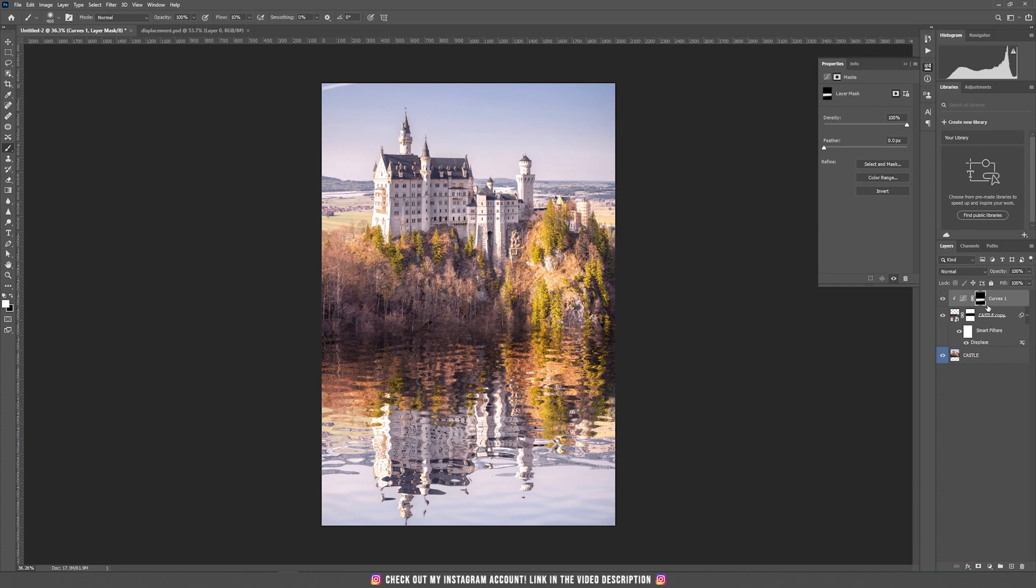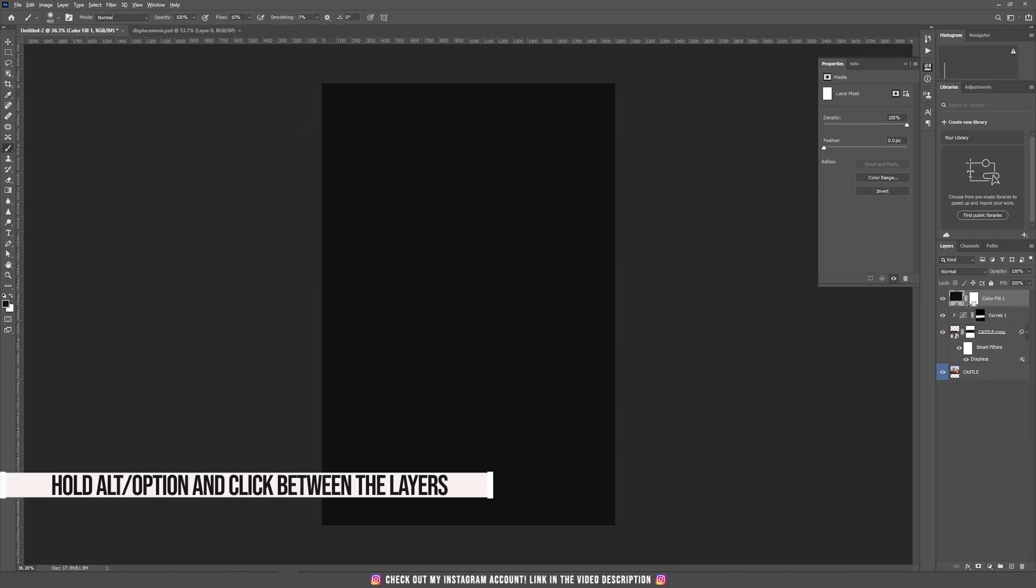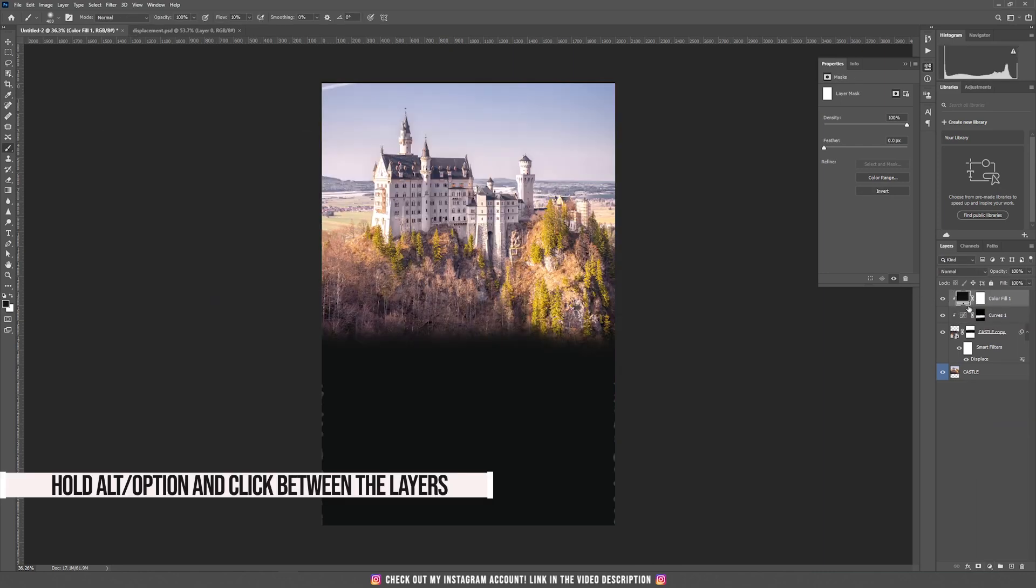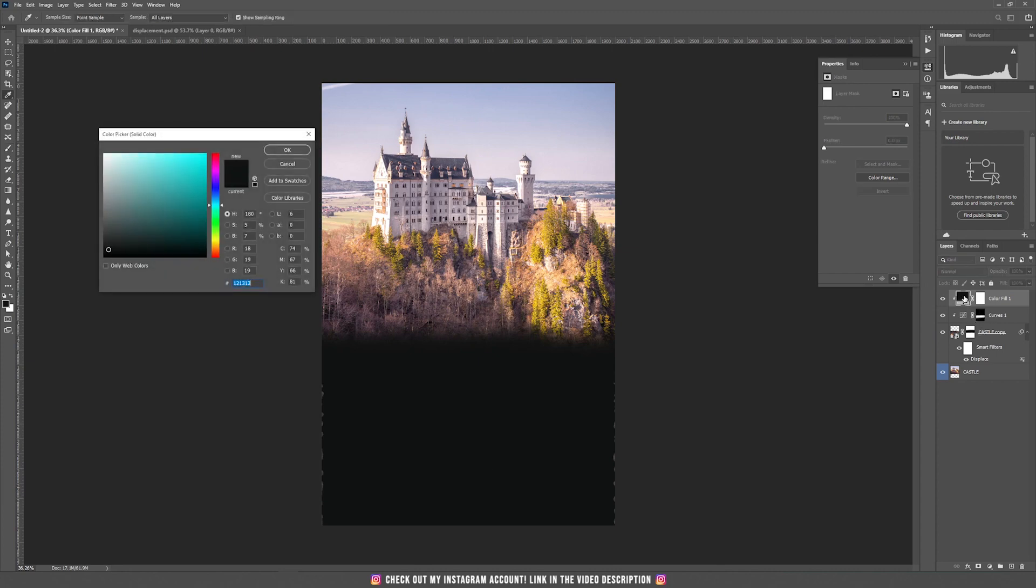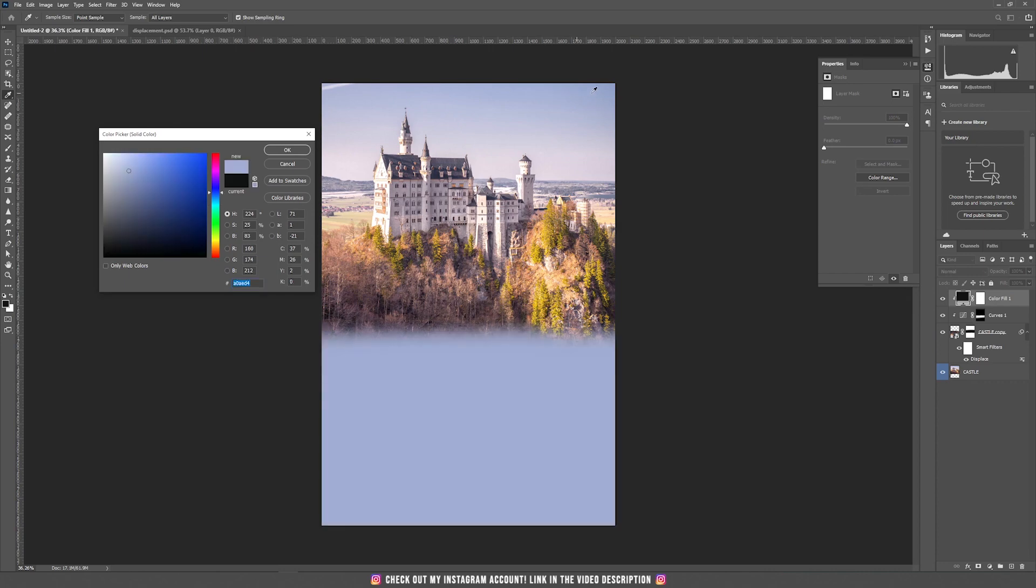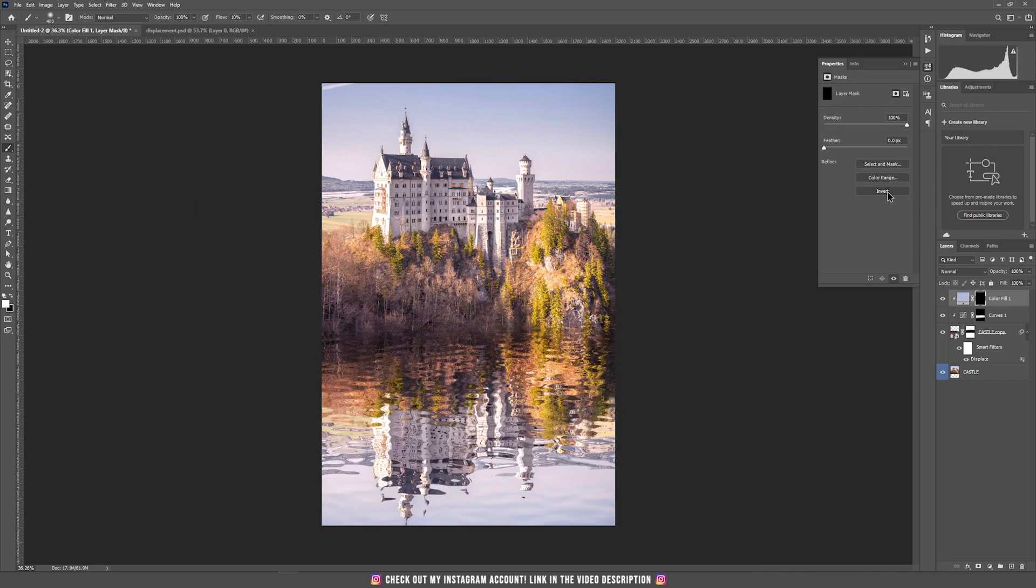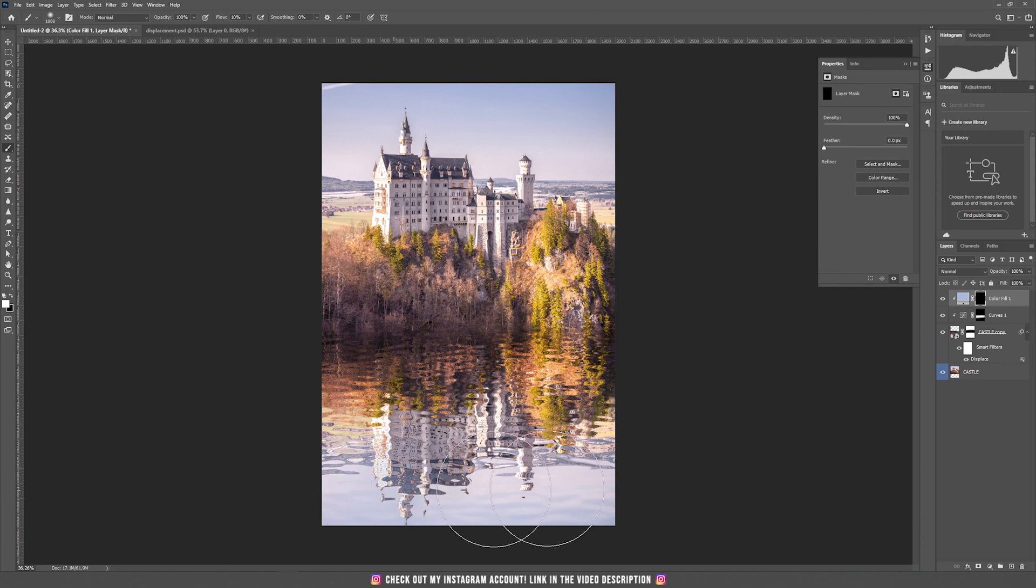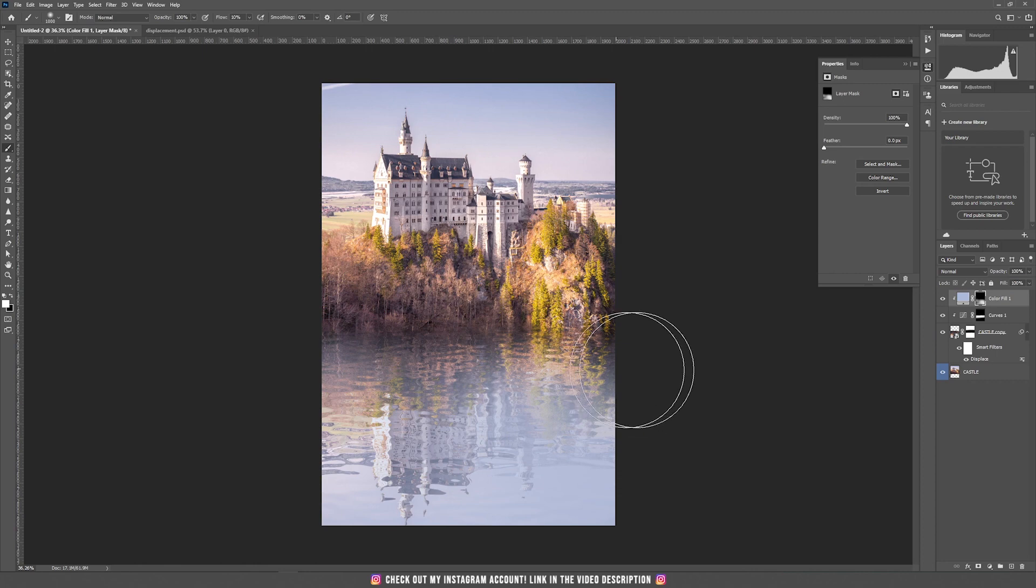Now we are going to add one more thing which is solid color. Hit ok. Now hold alt or option and clip this layer inside our displacement layer. Now double click on this icon and choose a color from the sky. Hit ok. Now again choose invert to invert the mask to have the black color mask and now with the white color I'm going to draw that bluish color that I took from the sky and this is it.